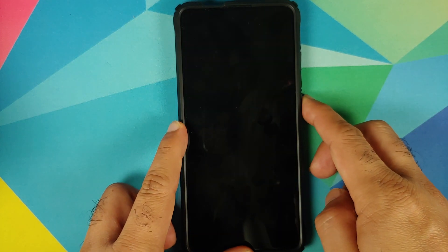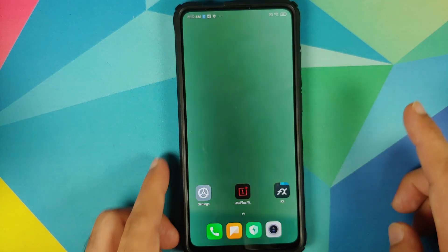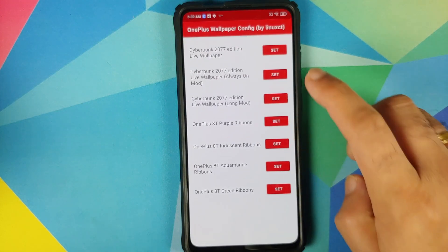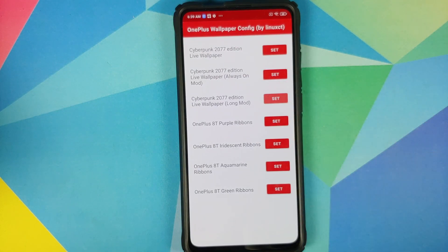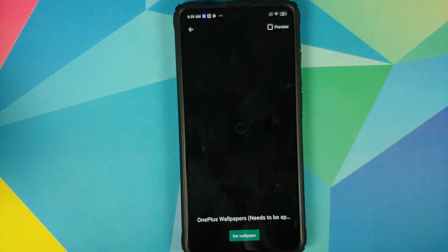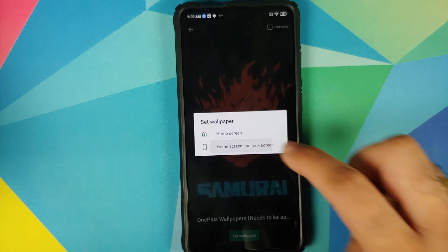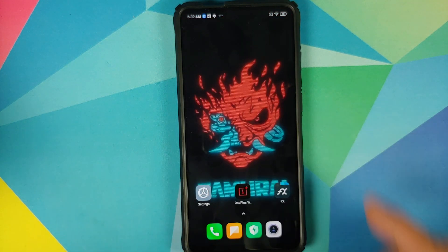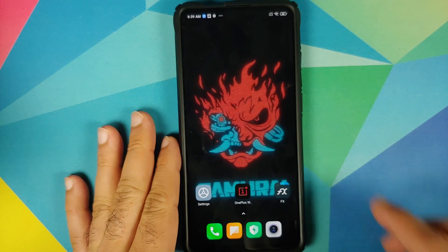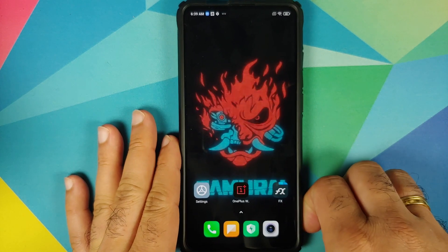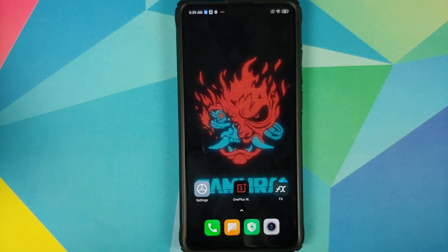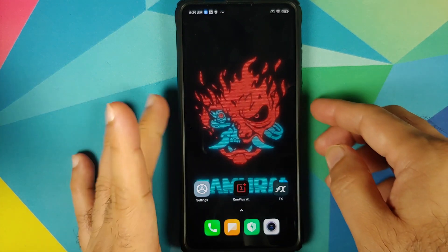Apply and Set Both — this is going to set the video as the wallpaper on the home screen and on the lock screen as well. Once you've done that, feel free to set any live wallpaper and you should have it working on both the home screen and the lock screen.